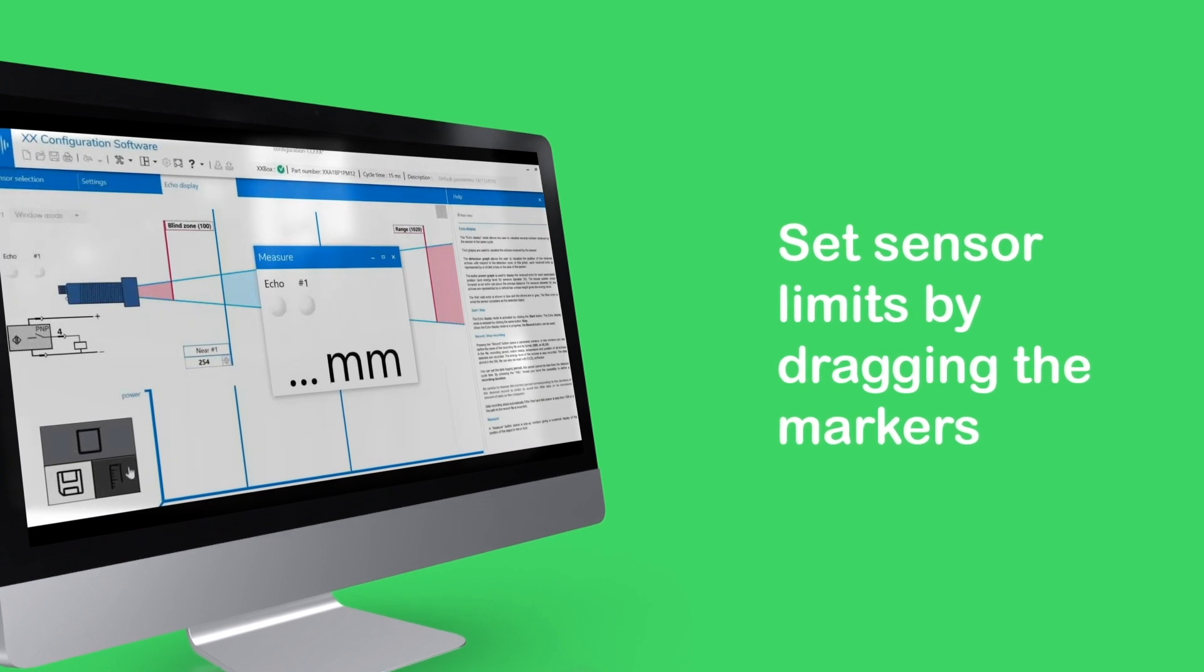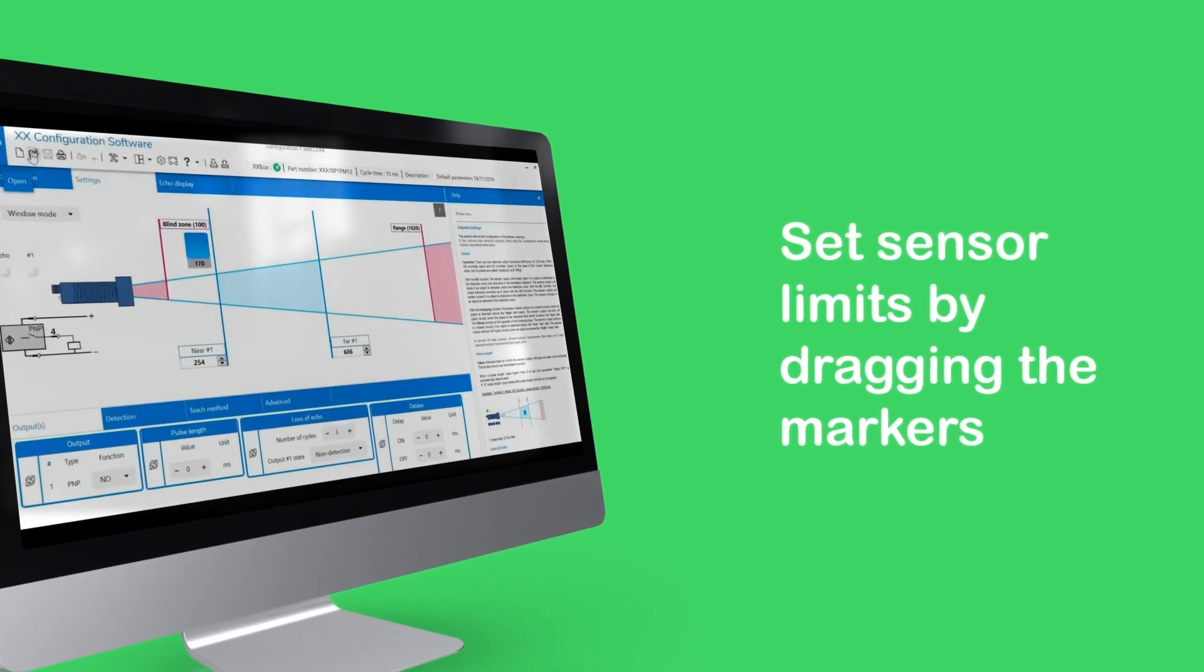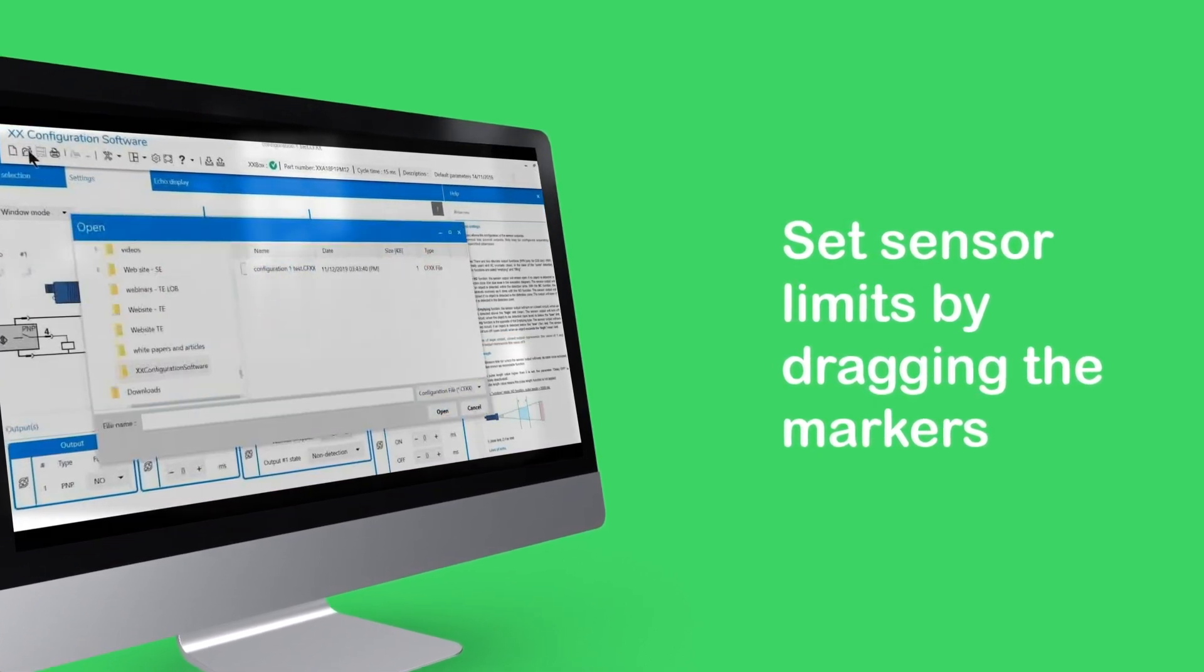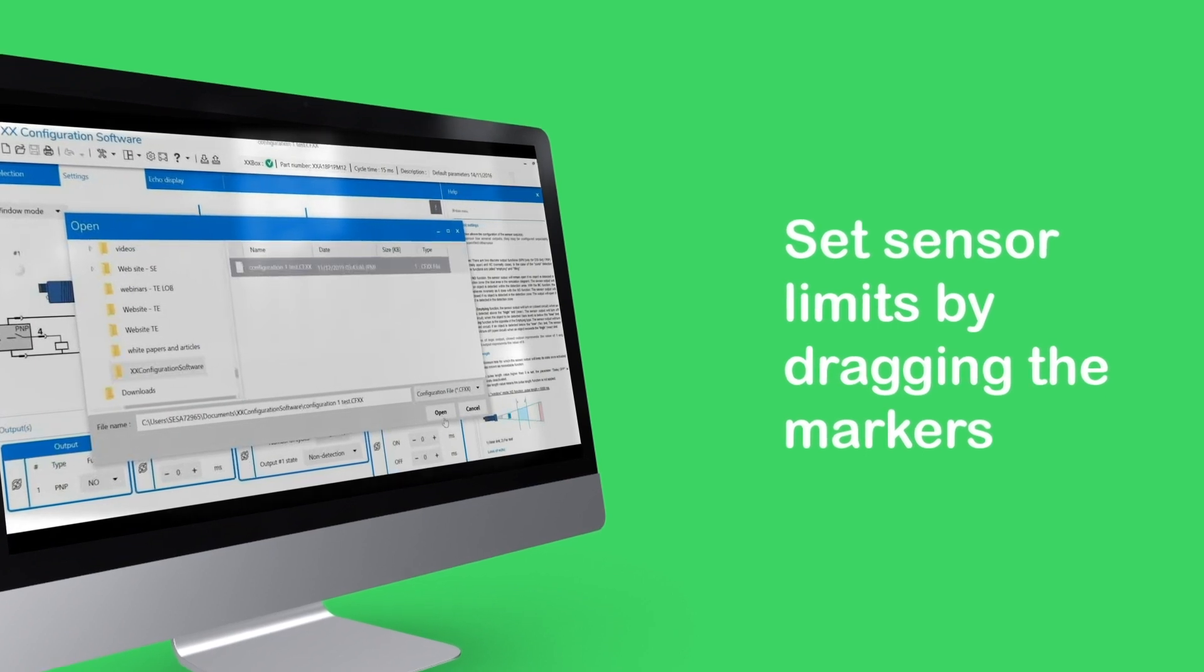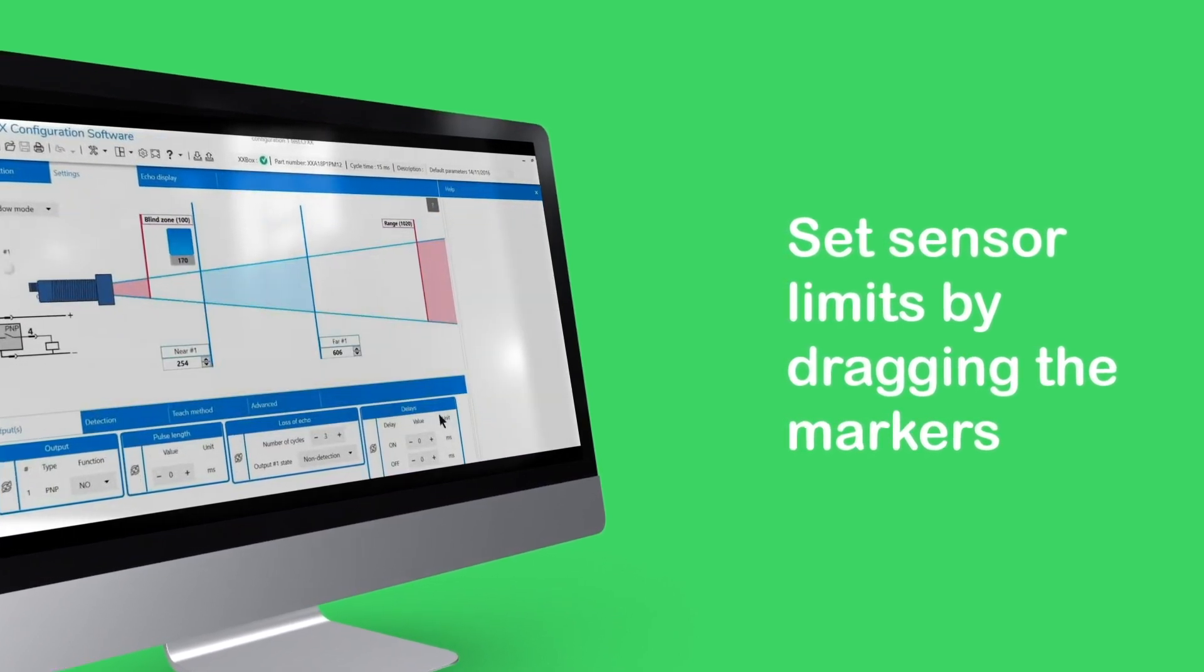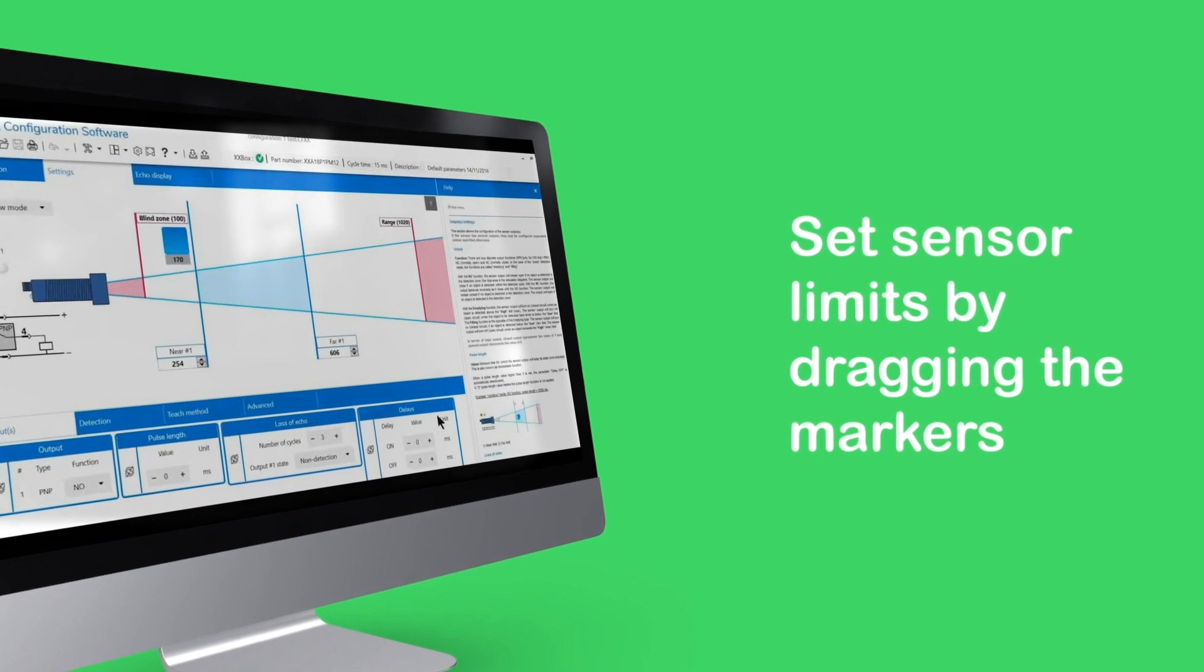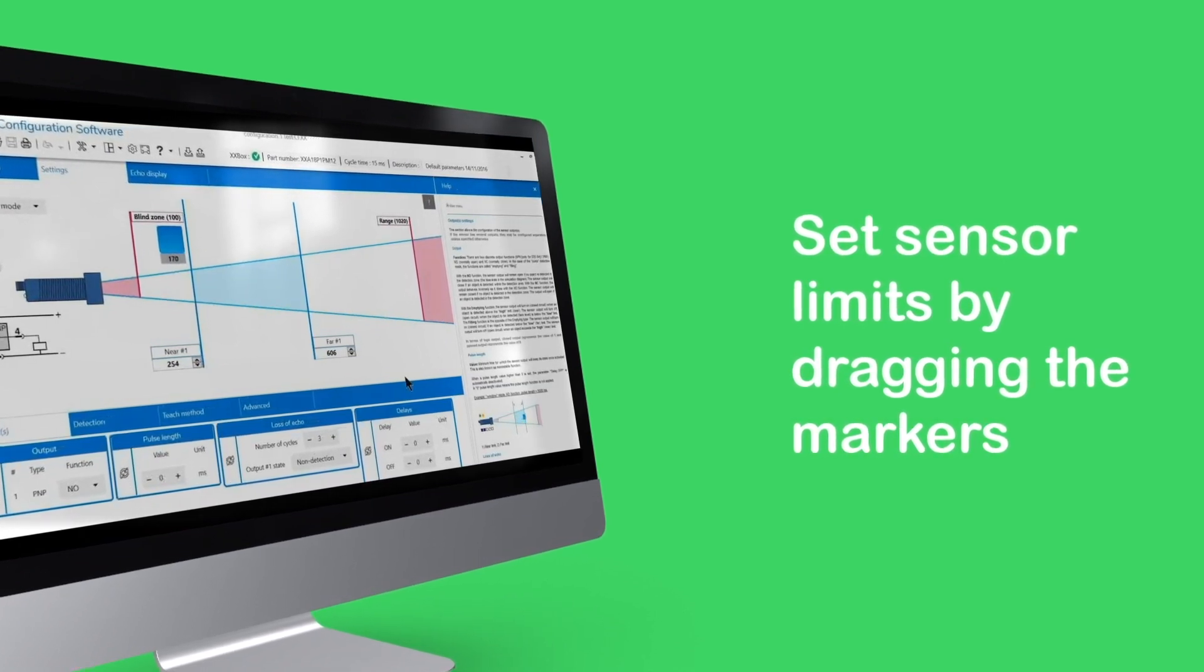If you wish to configure another sensor with the same settings, simply save the settings to a file. Connect another sensor, then download the file to the sensor. Simply easy.